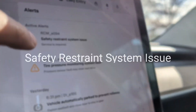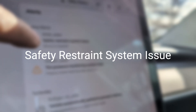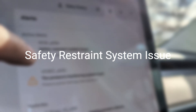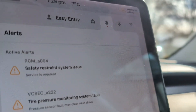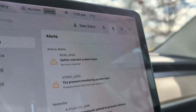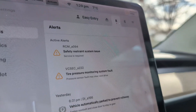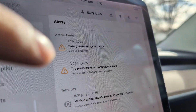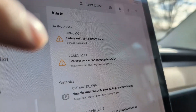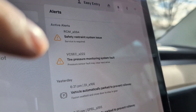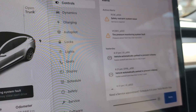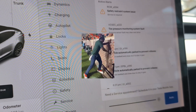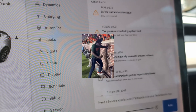Hey everyone, welcome back to another video. If you see this error on your Tesla — it doesn't matter, Model 3, Y, Cybertruck, whatever — the safety restraint system issue, RCM094 is the code. This error typically means that you have an issue with your seatbelt, seatbelt buckle, any of those sensors, airbag sensors.